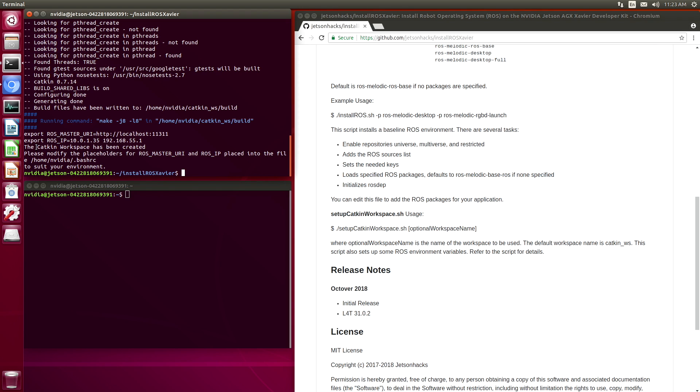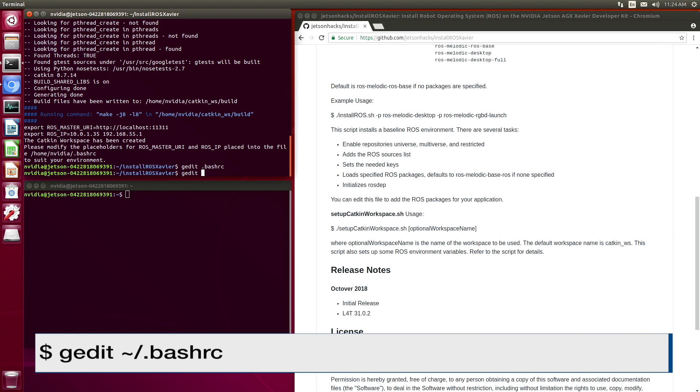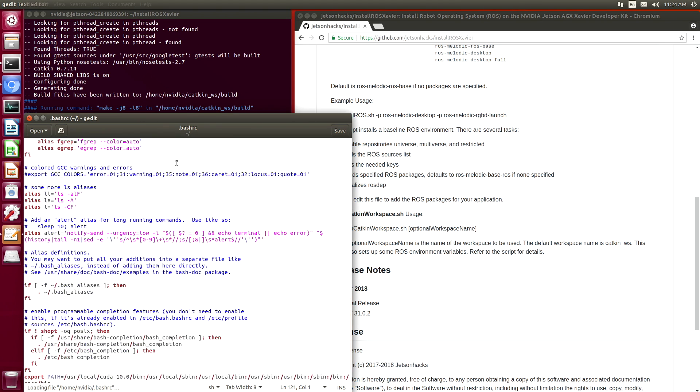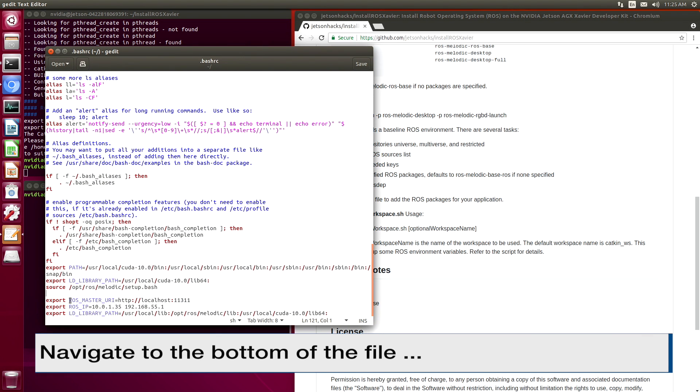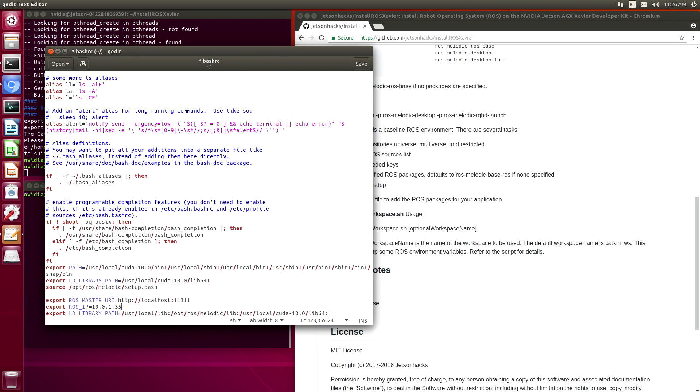Our catkin workspace has been created. Now we need to modify the placeholders for the ROS master URI and ROS IP that are in the .bashrc file. Let's do that. The ROS master URI is located on localhost, so that should be okay. For the ROS IP, basically it will just list out all of the different network connections you have. Let's just use the Ethernet one here for this example. You will need to modify this for your network configuration. Let's save this. Close this up.